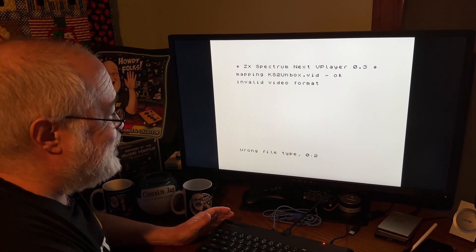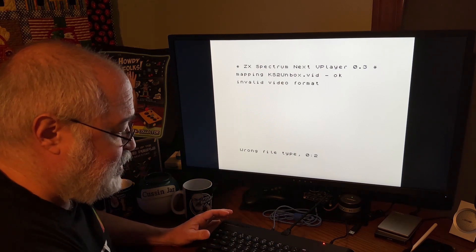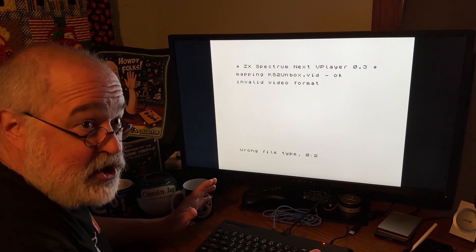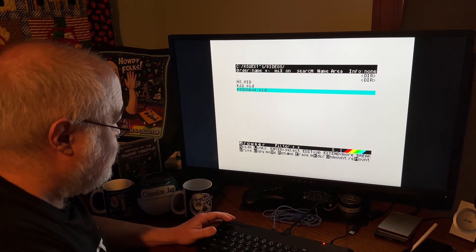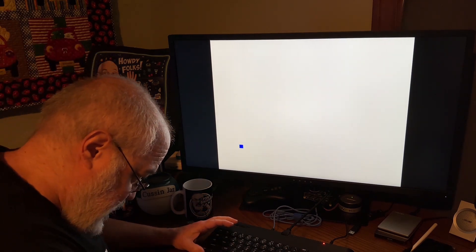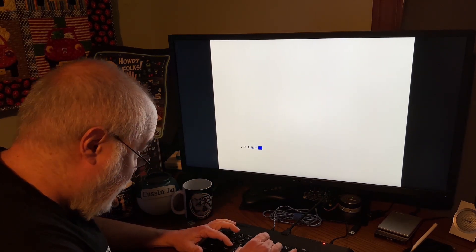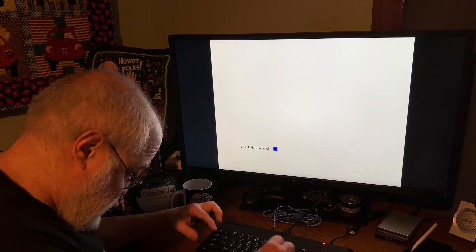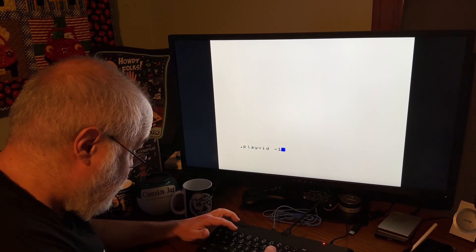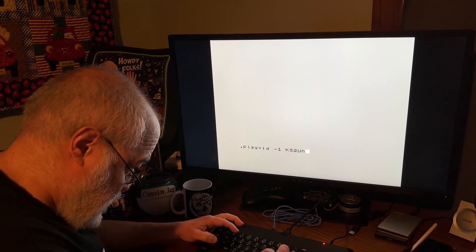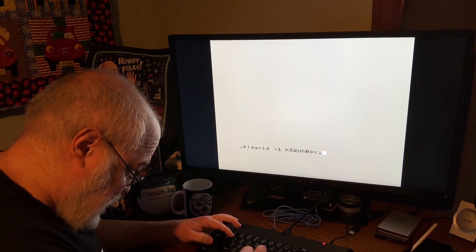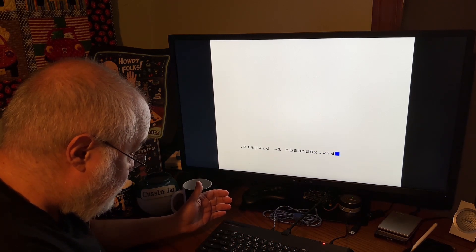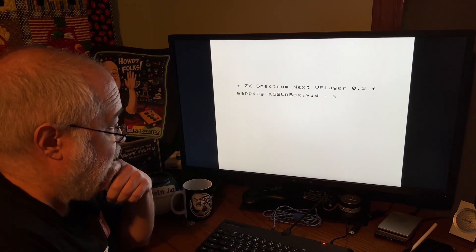But let's go ahead and play it. I'll show you what I see. So to me, everything worked as it should, the conversion process. So let me get out of this error. So I'm going to do a command line. And it's going to be, let's see if this works. Dot play vid. And then the minus sign 1, KS2 Unbox. Oops. Unbox. Dot V-I-D. Okay.